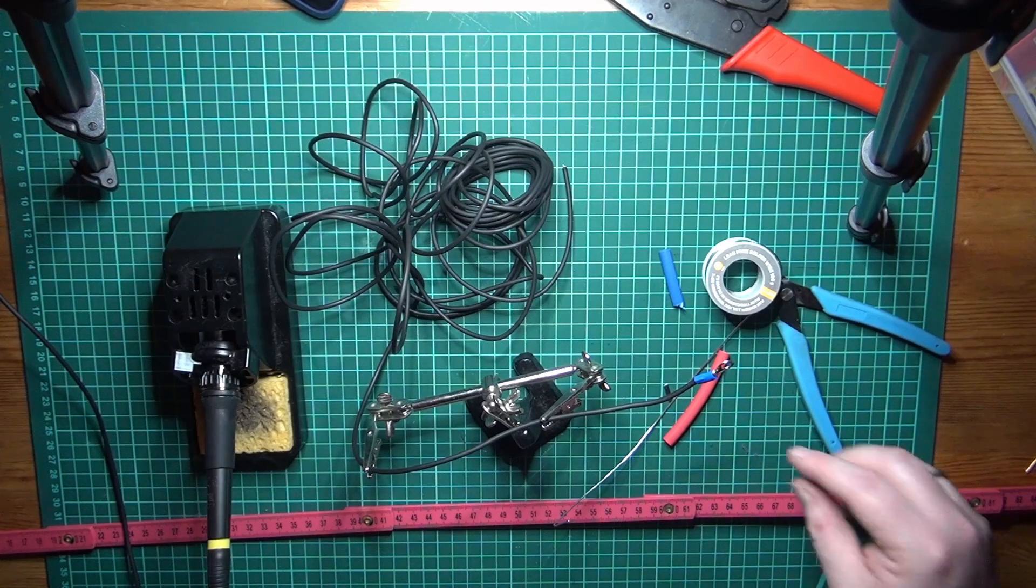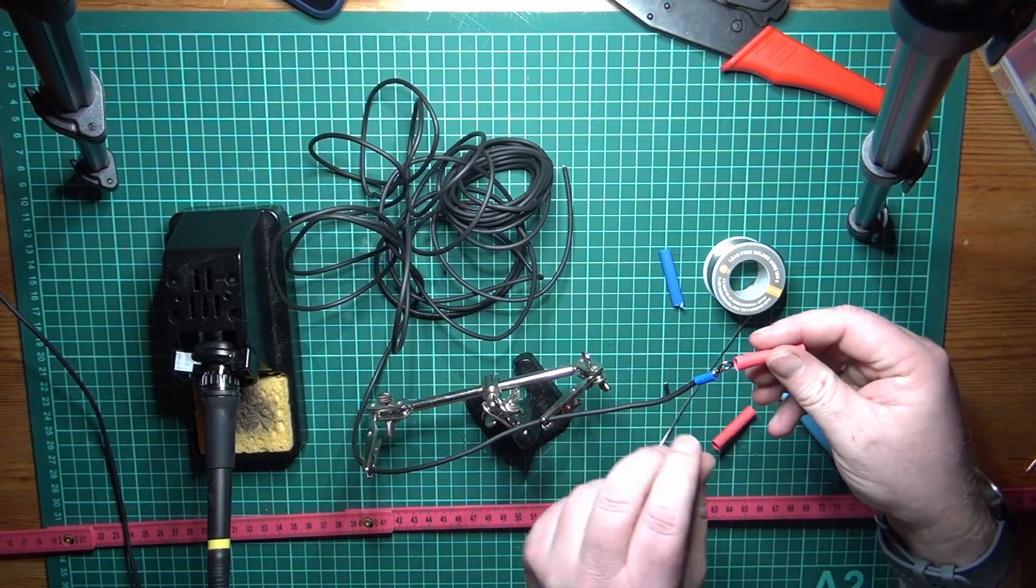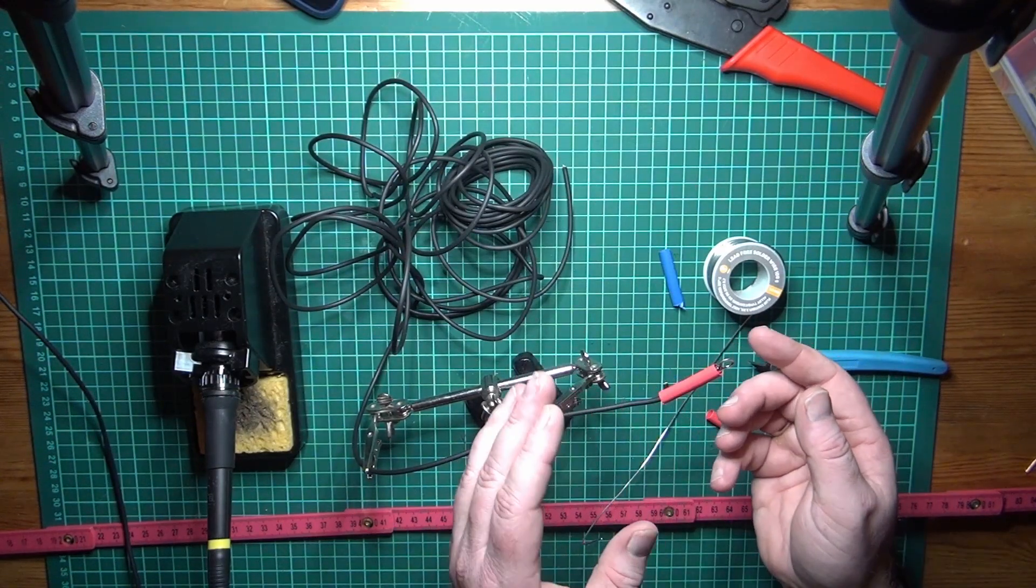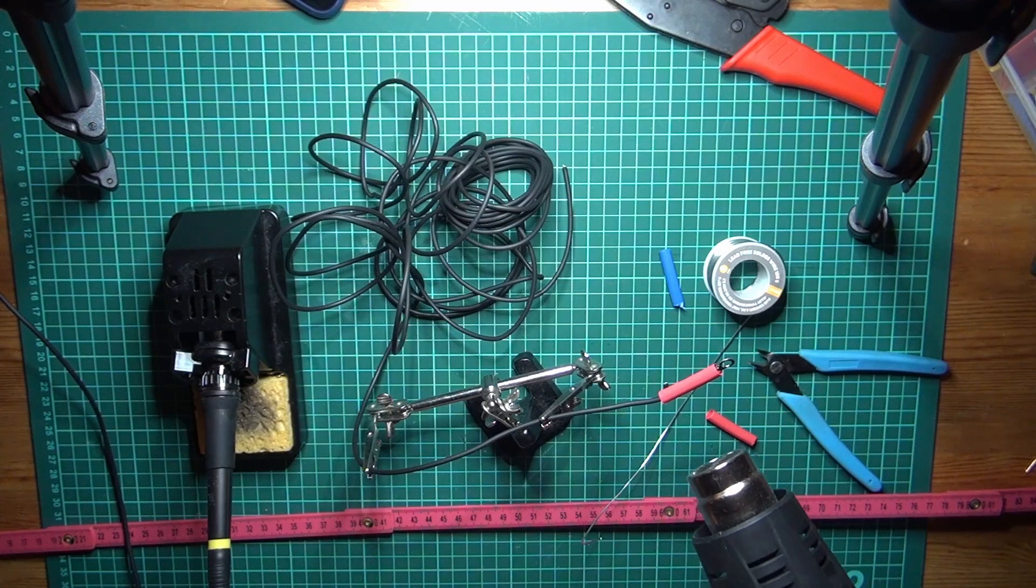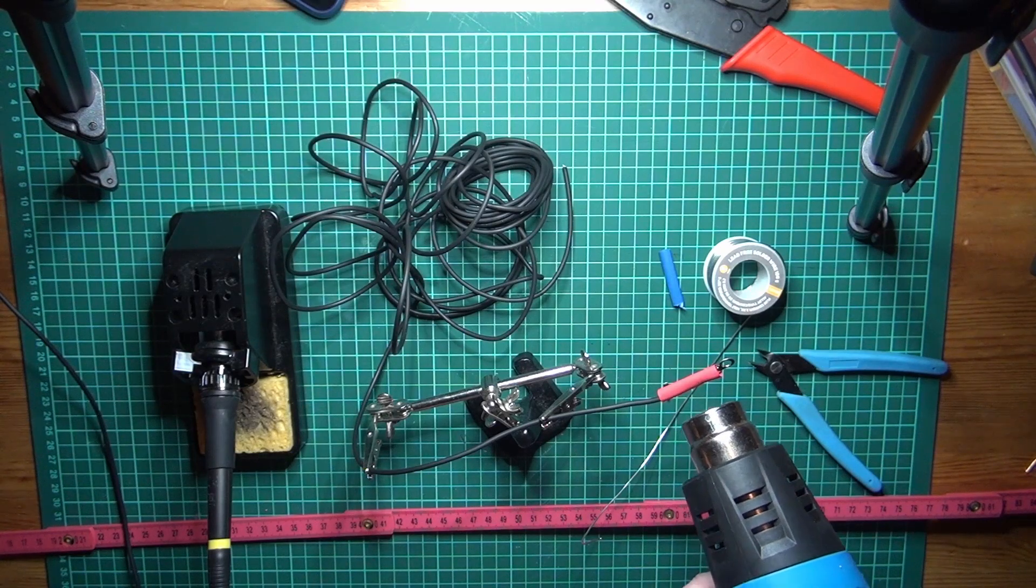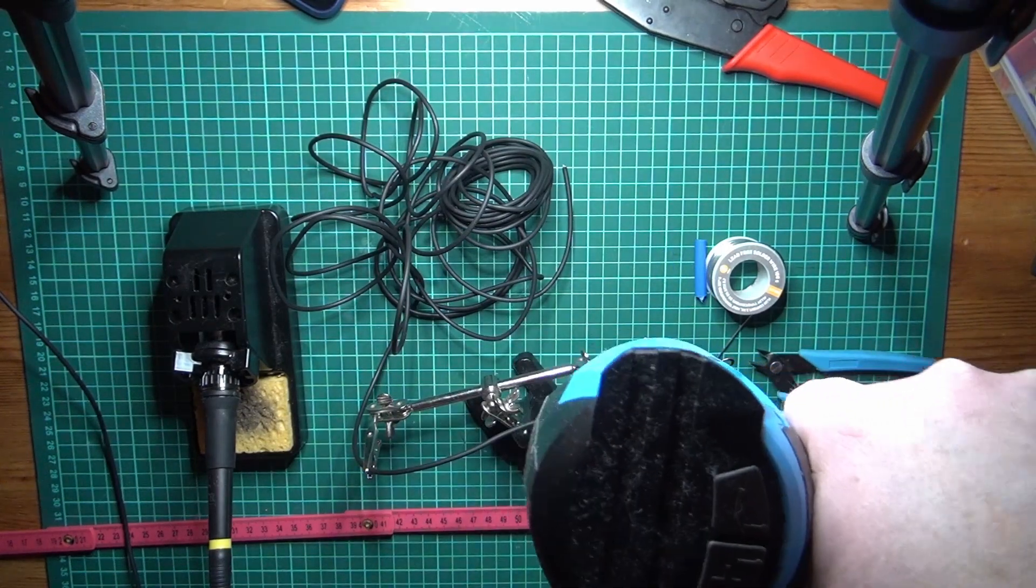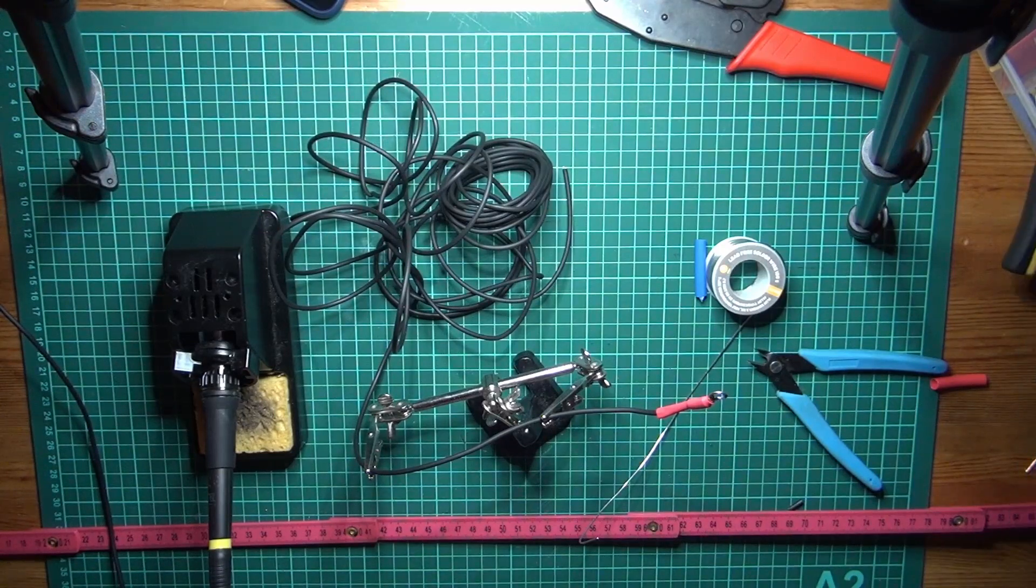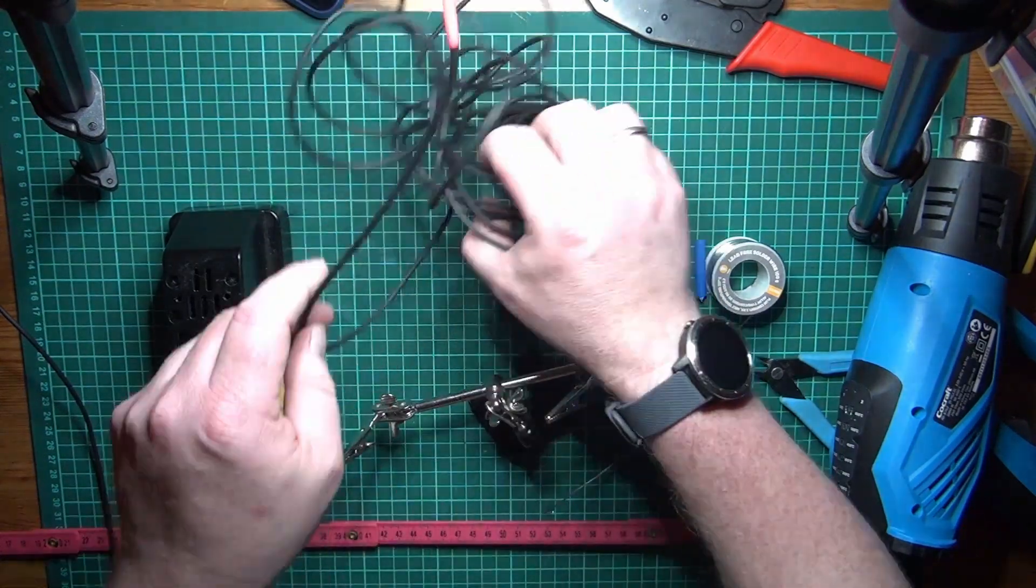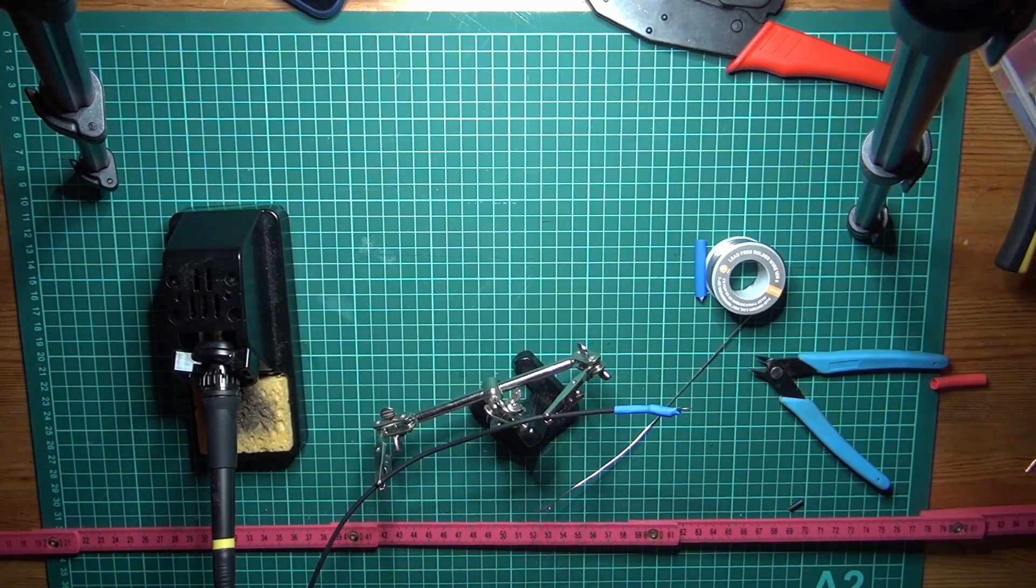And we actually forgot something on this one. I chose big enough heat shrink to make this happen. Let's bring out the heat gun. Let's do the next one as well.